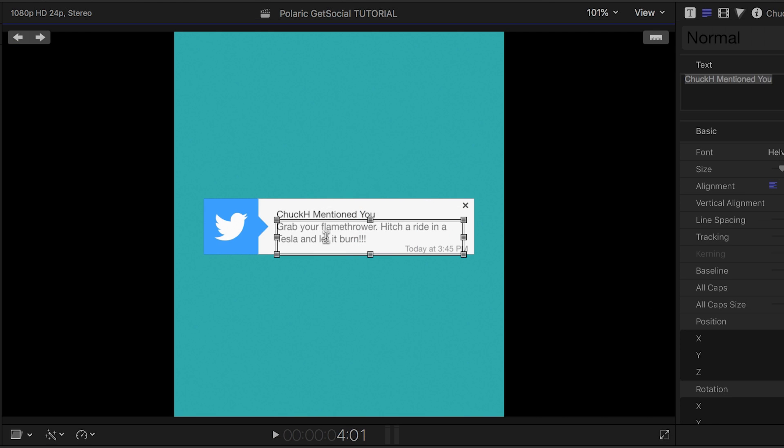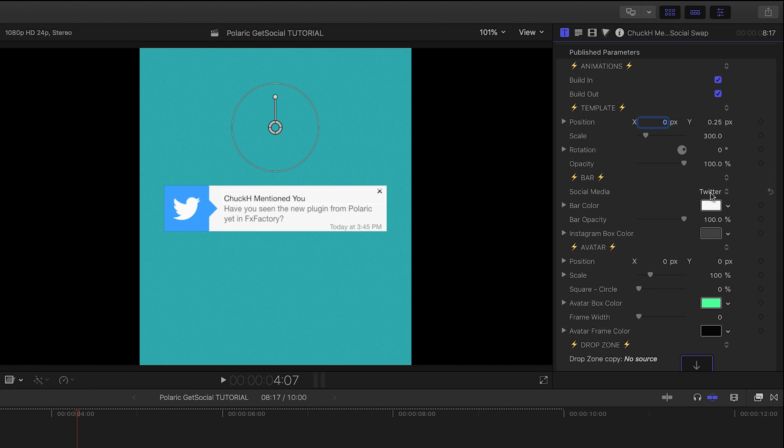You can customize the text right there on screen as well. I like this template because it includes many different social network looks. It defaults to Twitter.